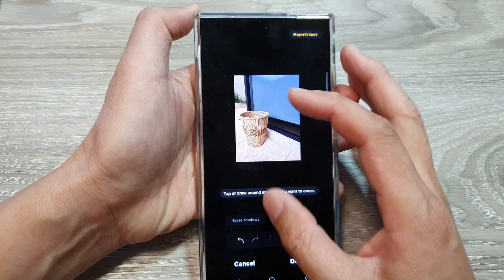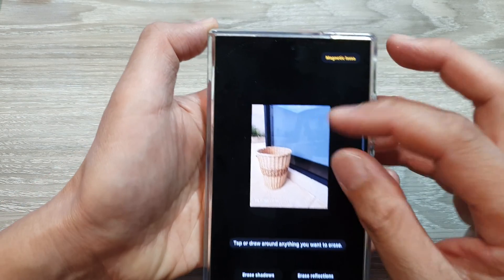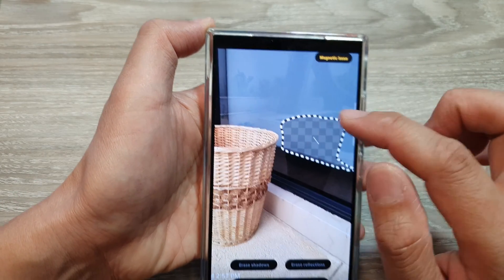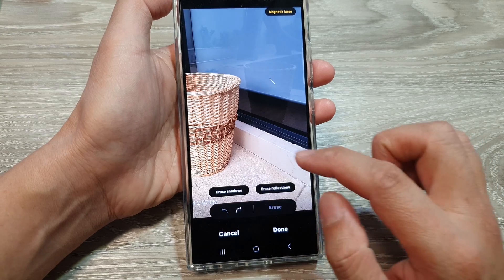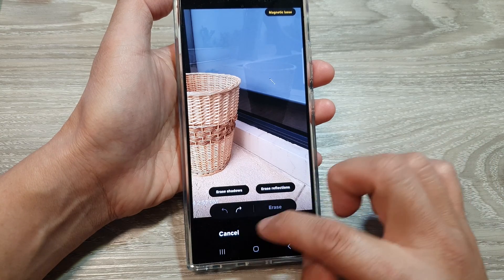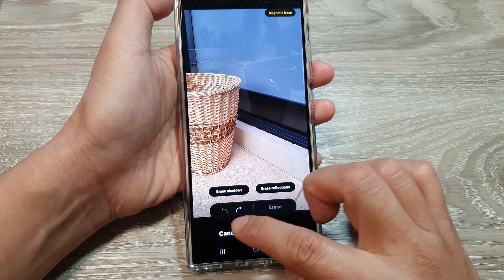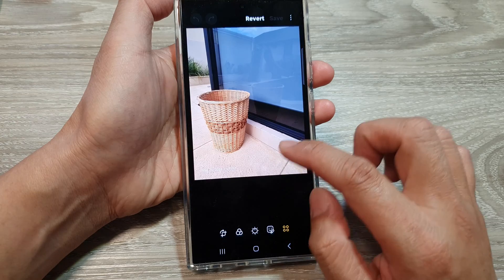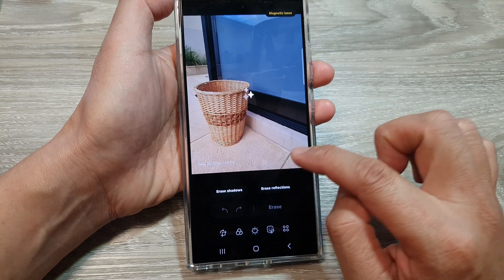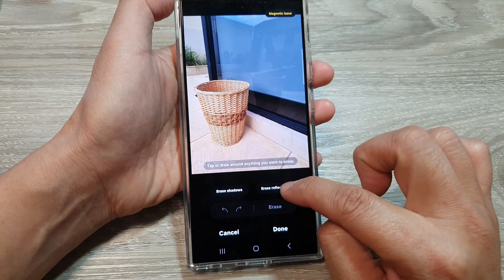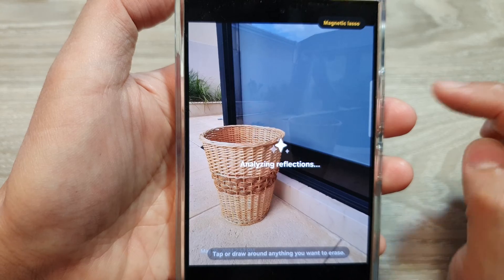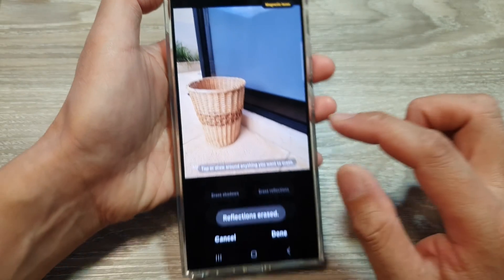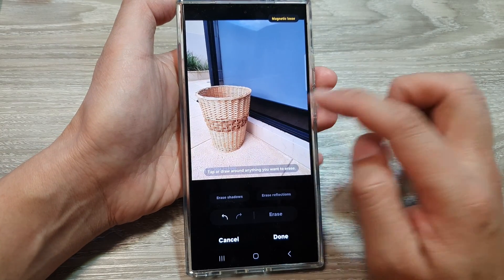If I undo that action, you can see there are reflections of the basket in the glass. If I go into object eraser and then tap on erase reflection, you can see part of the reflection on screen will be removed.